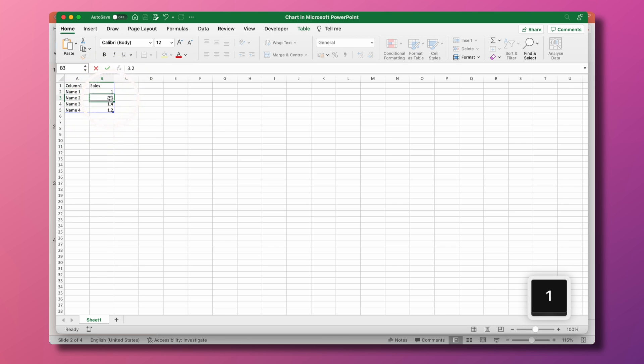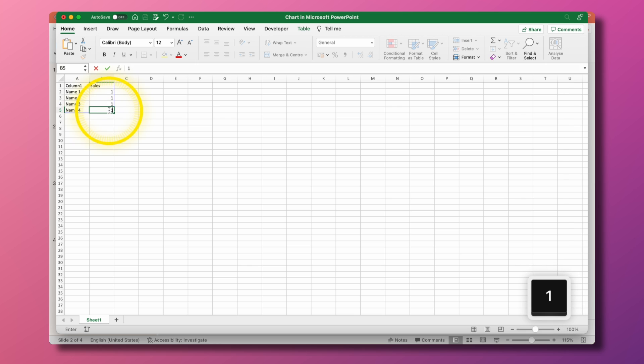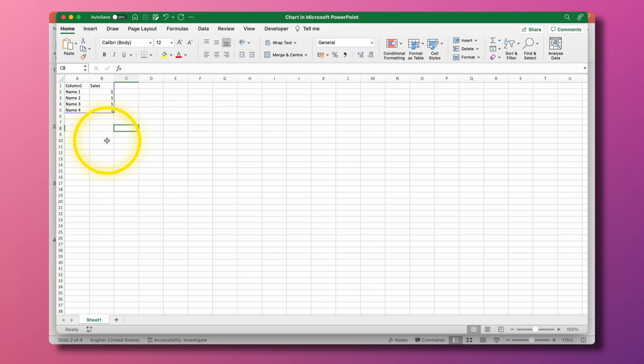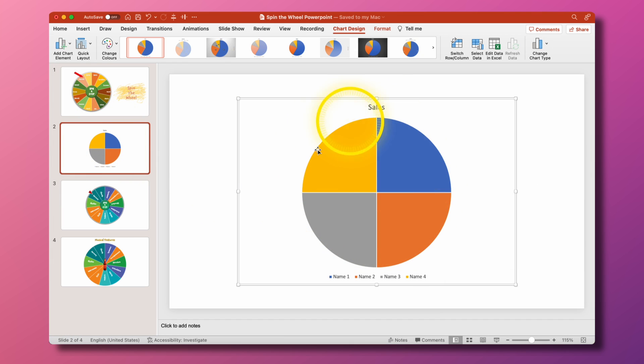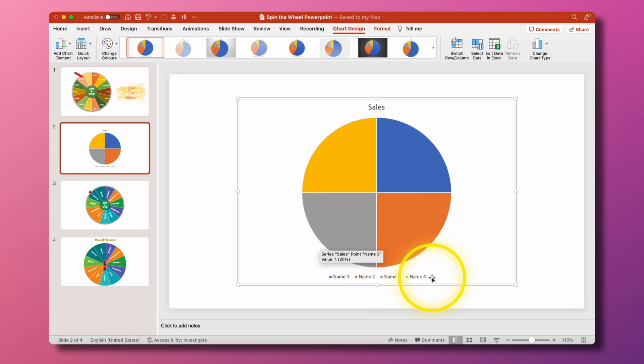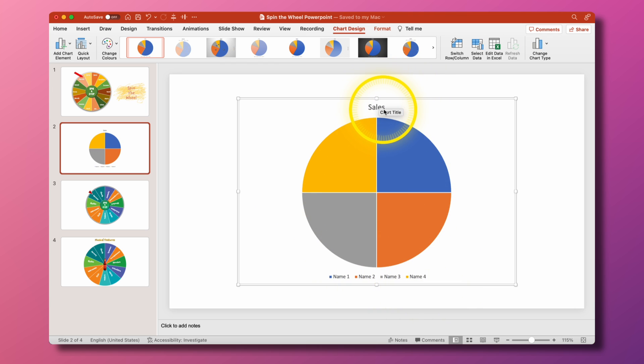So I can say 1, 1, 1 and 1 and now hopefully if everything has worked out I go back to my PowerPoint and you get this thing here with name 1, 2, 3 and 4 instead of the sales first quarter, second quarter and so on.